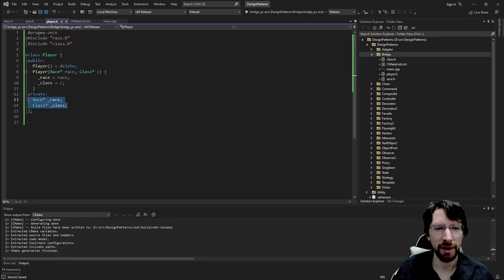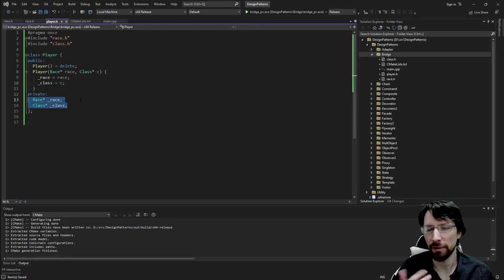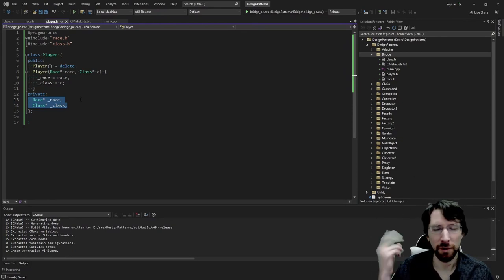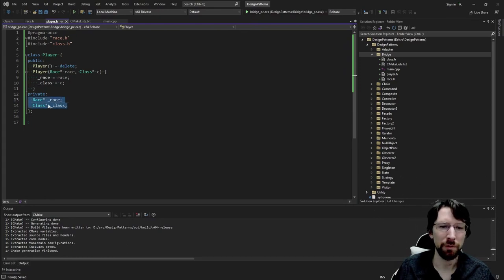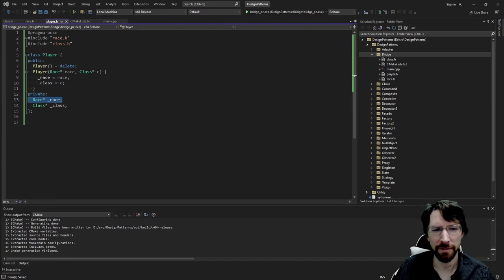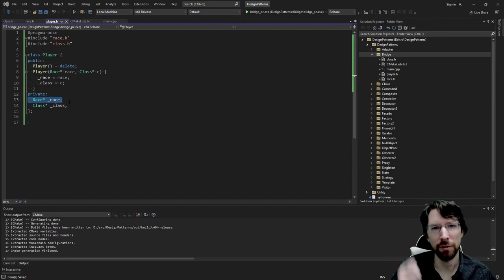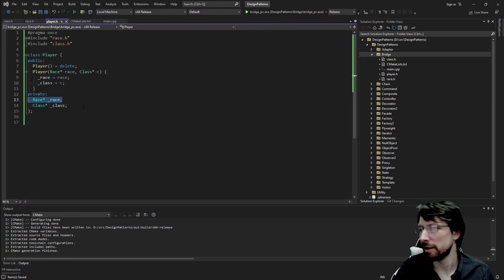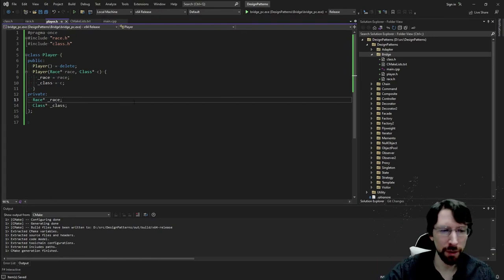Basically, anytime you have something that could change at runtime, or you want to set it as the program runs, this is a great place for the Bridge pattern. You could use this with your graphics API — if you want to let the user switch between Vulkan, OpenGL, and DirectX, just have a composed pointer in your main system and they can pick one to boot up all the resources for. There are classic examples too, like a light switch — they all toggle on and off, but it doesn't have to be a flip switch, it could be a pull string.